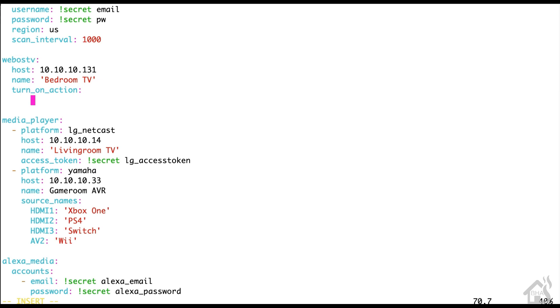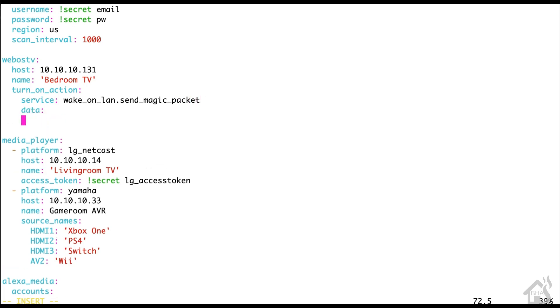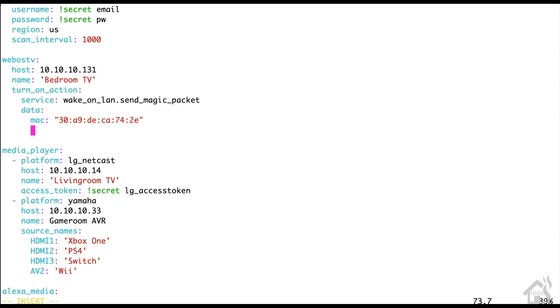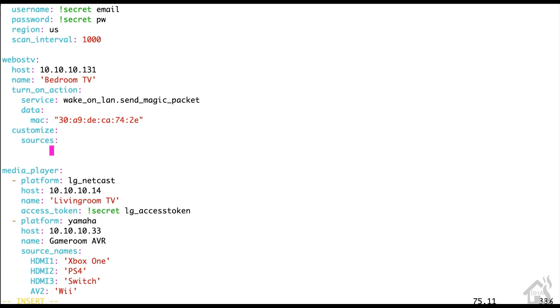Now I'm going to give it a turn on action because I want to be able to turn it on from Home Assistant as well. The way we're going to do that is we're going to use wake on LAN for the service. So it'll be wake_on_lan.send_magic_packet. And then under data, all we need to do is list out the MAC address of that network interface on that TV. And you have the ability to customize it as well. I'm going to add in a source. I really only have one source connected to that TV right now, which is my Apple TV. I know I don't really need an Apple TV when I have the WebOS on the television itself, but the Apple TV just works so much better with my iPhone and other Apple devices.